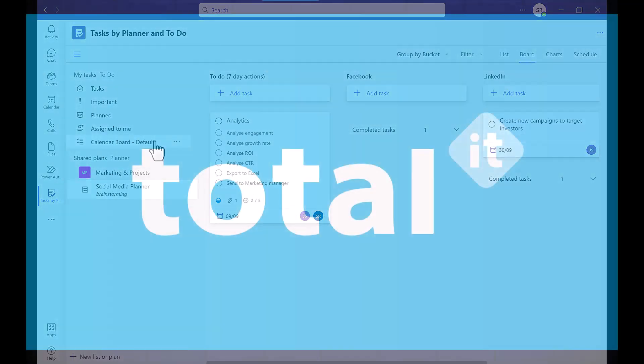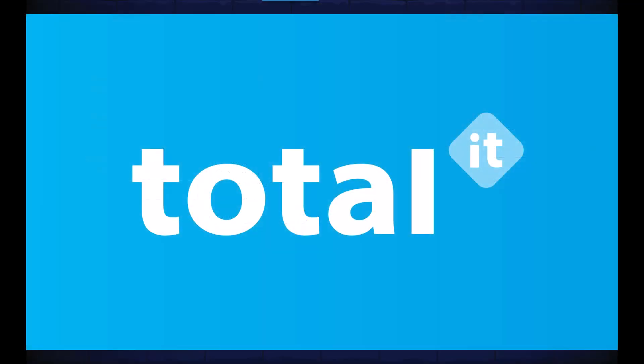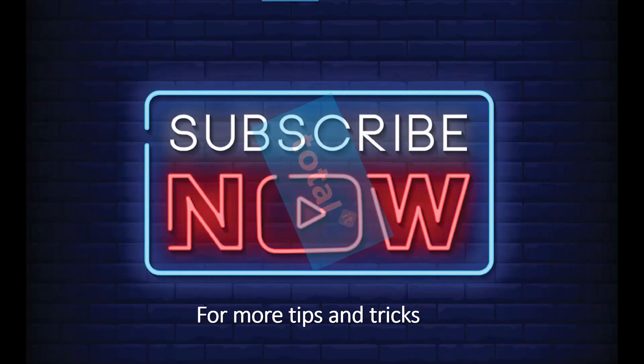This concludes our video for today. We really hope that this has been helpful for you and we would love to hear your thoughts on the tasks for team app so let us know in the comments. Thanks for watching and don't forget to subscribe for more tips and tricks.